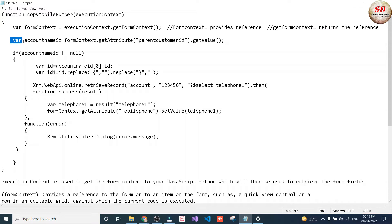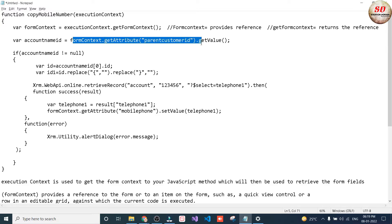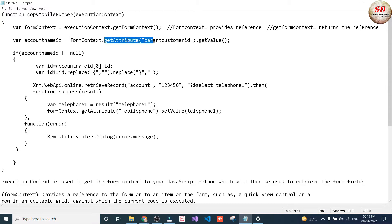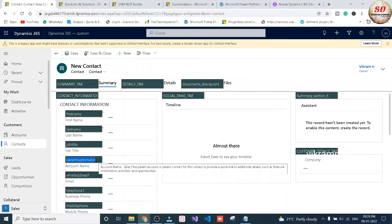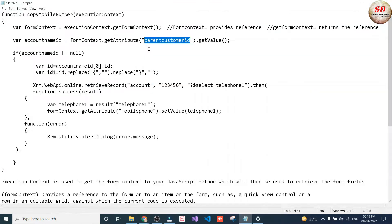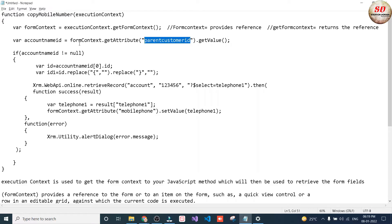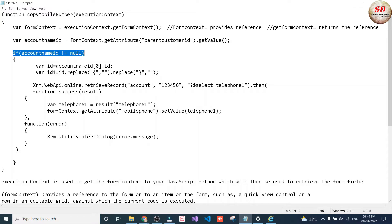Next I am using var accountNameId as a variable. I have written formContext.getAttribute(schemaName).getValue(). Here formContext provides the reference to the form, and by using getAttribute and the schema name we are getting the value of this field. parentcustomerid is the schema name of our account name lookup field. We are storing it in the accountNameId variable.